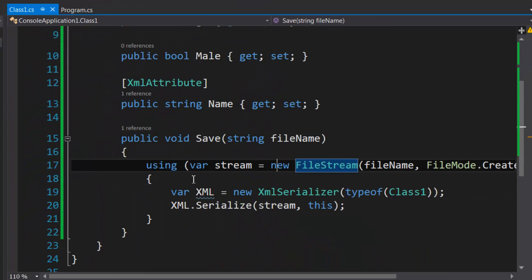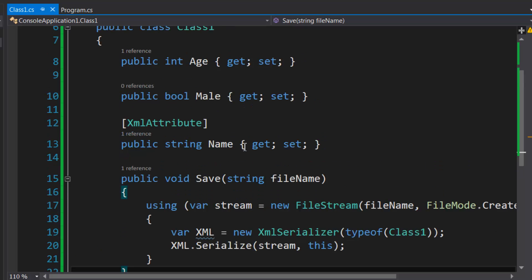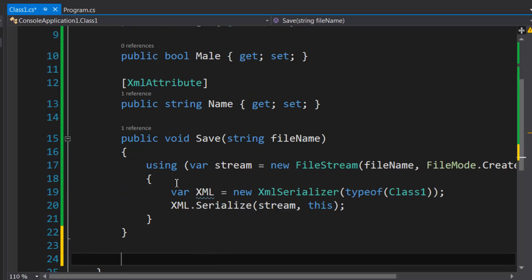All right, so I'm going to load a method—or create a method—that allows us to load this back into memory. Basically you want to make this a static method so that you can actually retrieve an instance without already having an instance created.